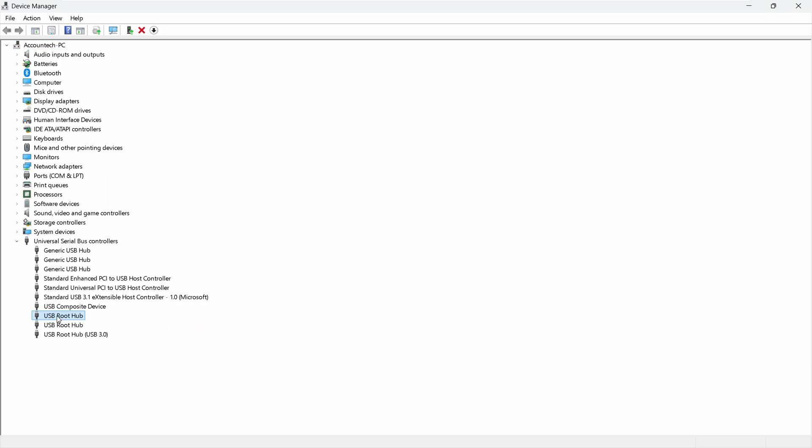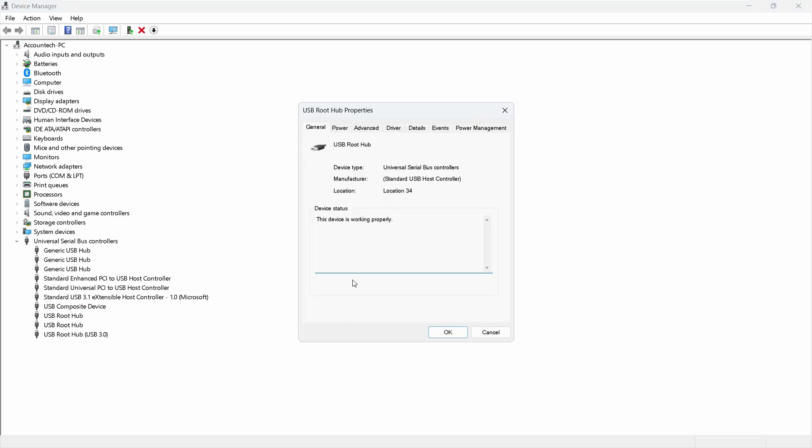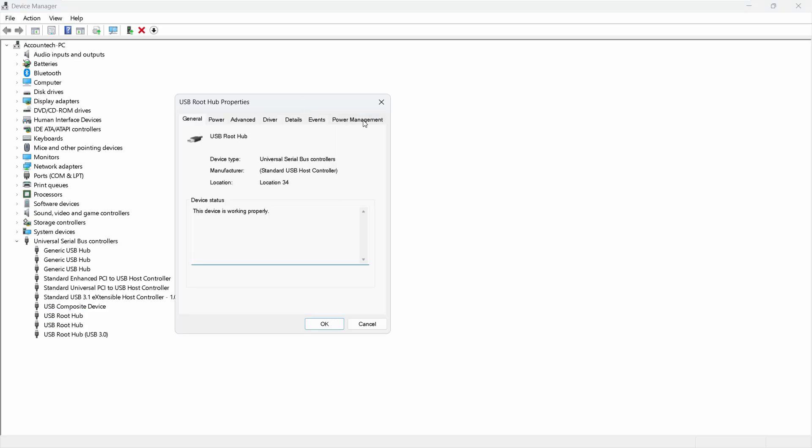After that, just double click here to go into the driver properties and just click on the Power Management. And if there is anything like 'Allow the computer to turn off this device to save power' and if it is enabled, you want to disable this.